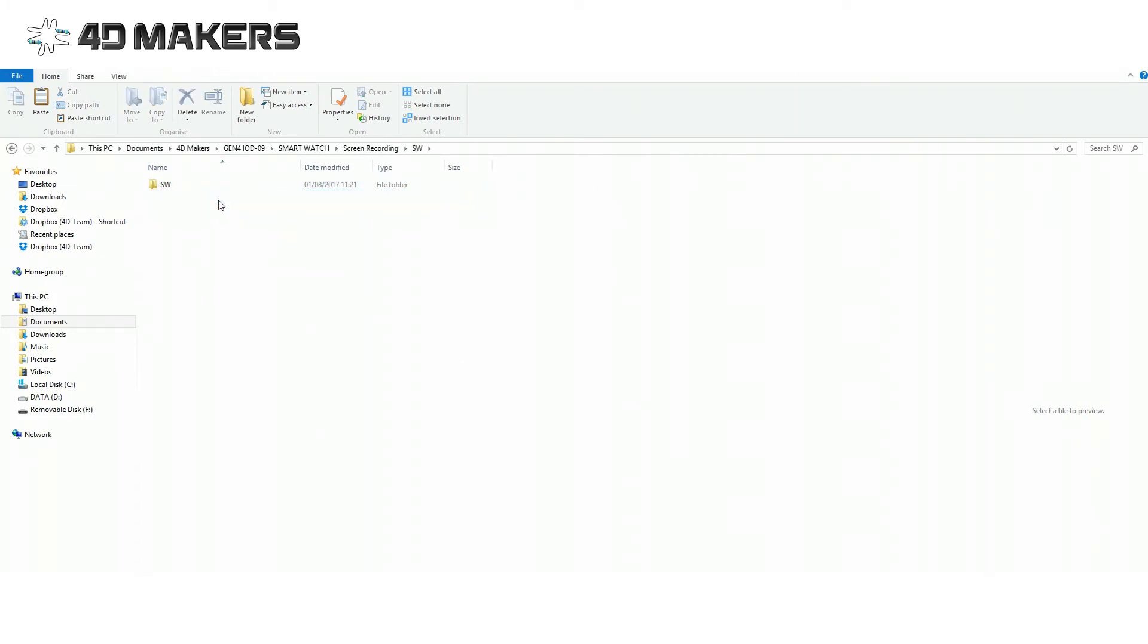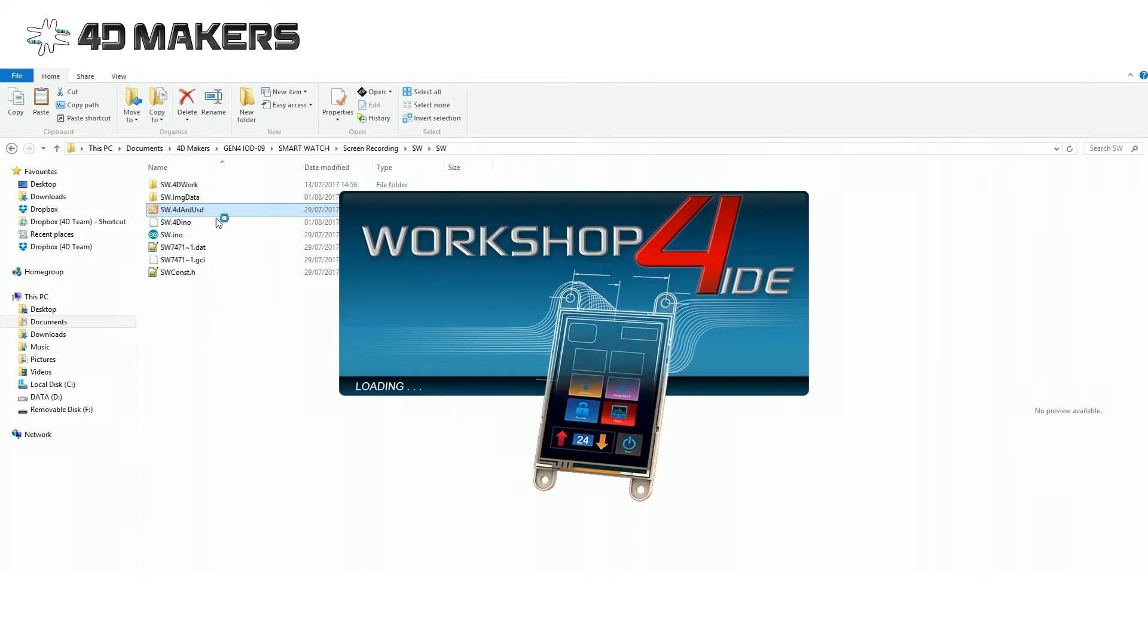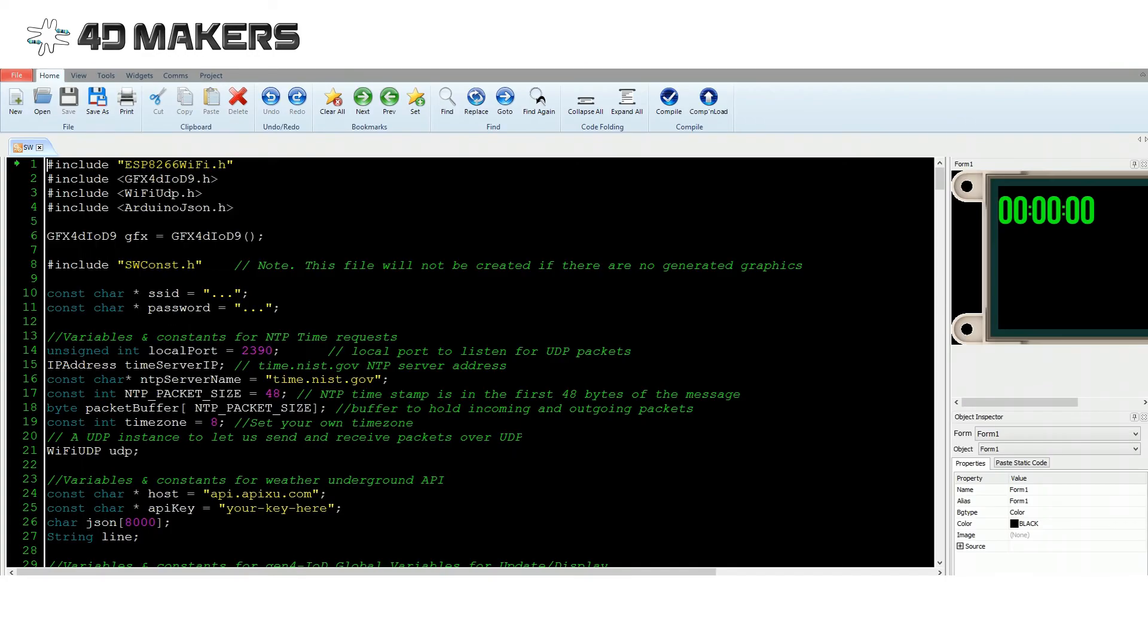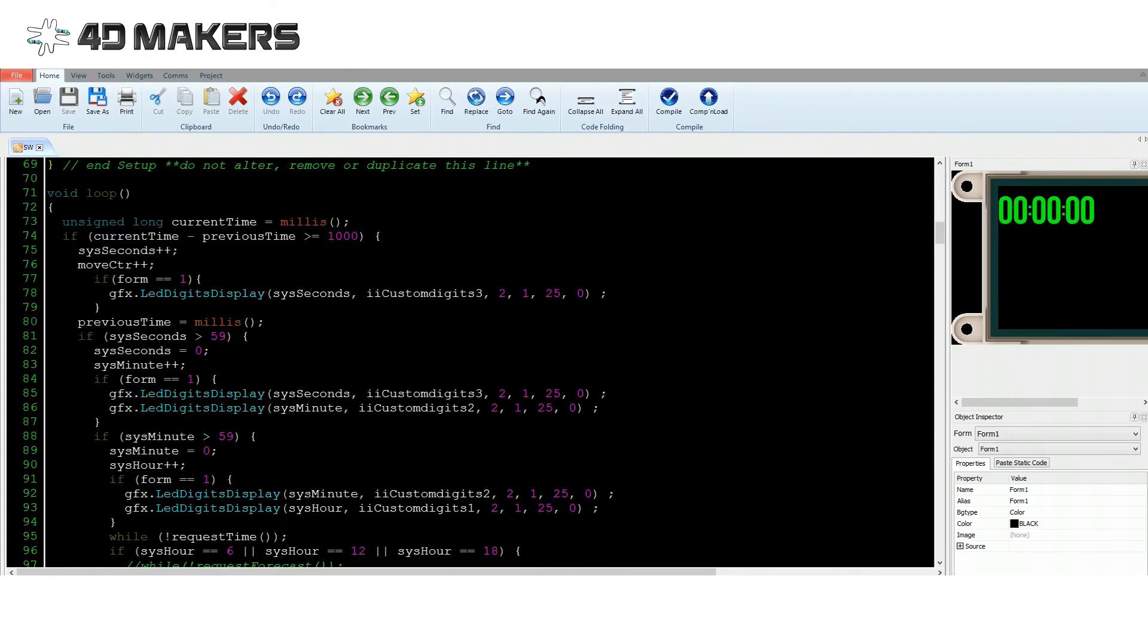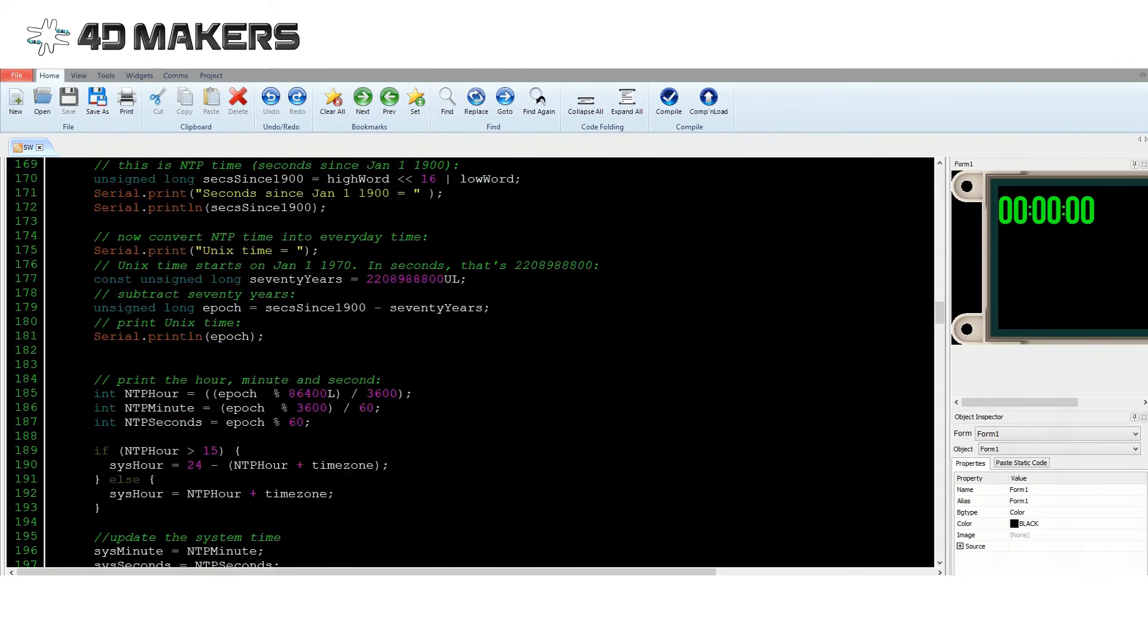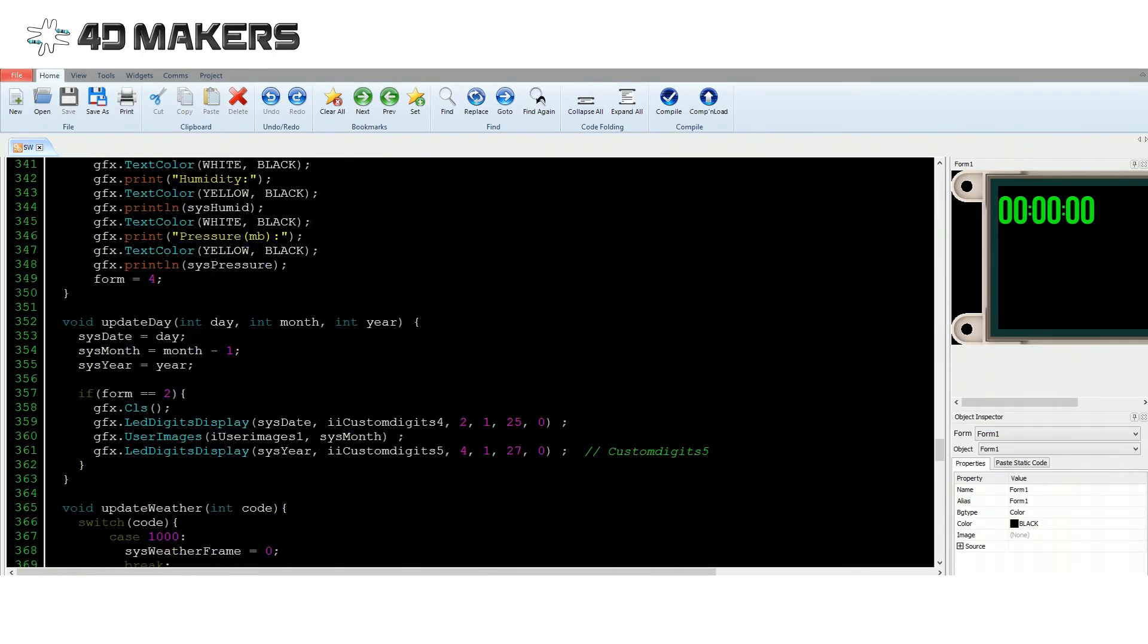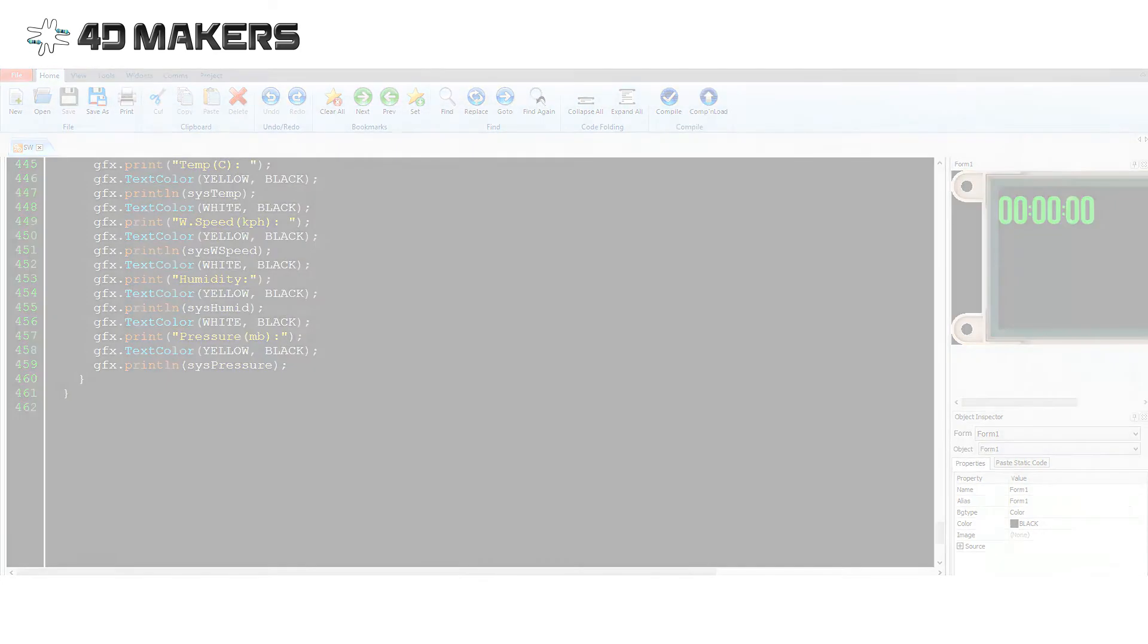First, load the 4D Arduino Extended Graphics file to your IoD-09 display. Open the file sw.4DArduSD, load the code to the display, and then load the graphics onto the micro-SD card.